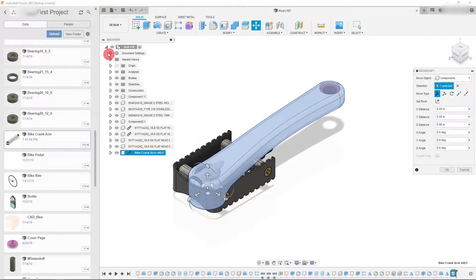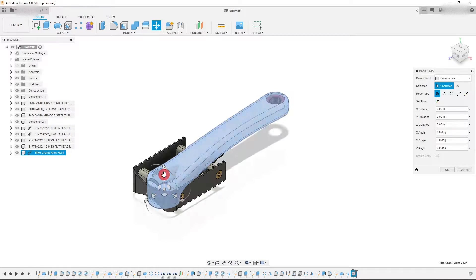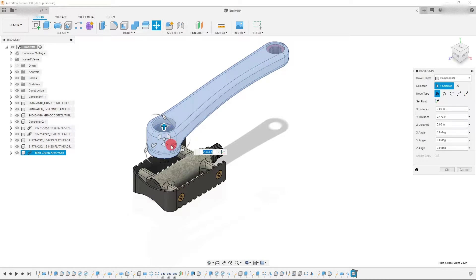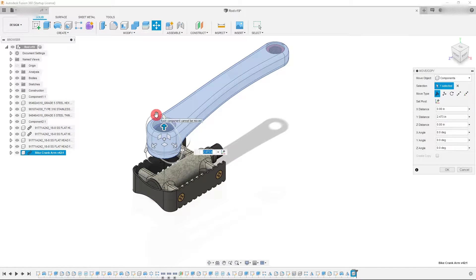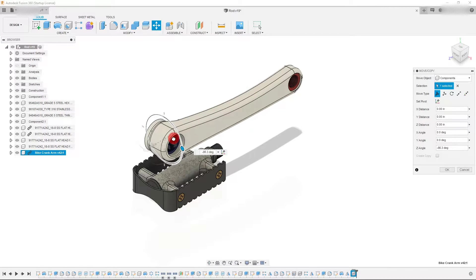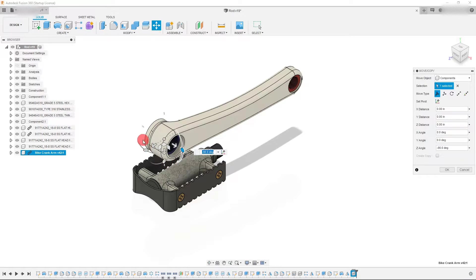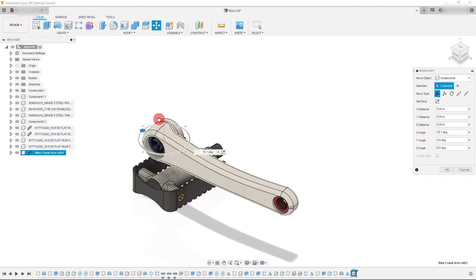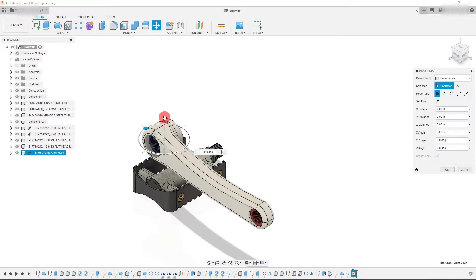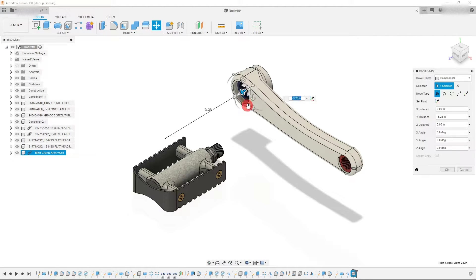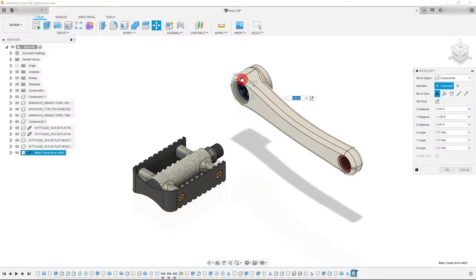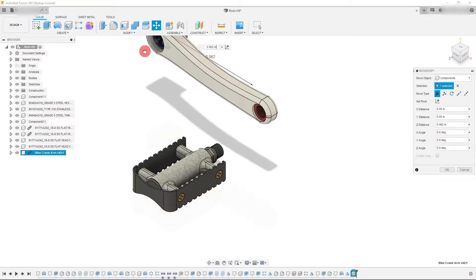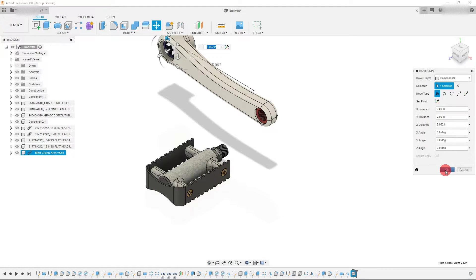Once it's dragged in, I can close my data panel and I can now manipulate the location of this part or assembly. So I may want to rotate this 90 degrees and I may want to rotate it this way as well, and maybe push it this way. From here I can hit OK once I'm happy with the position.